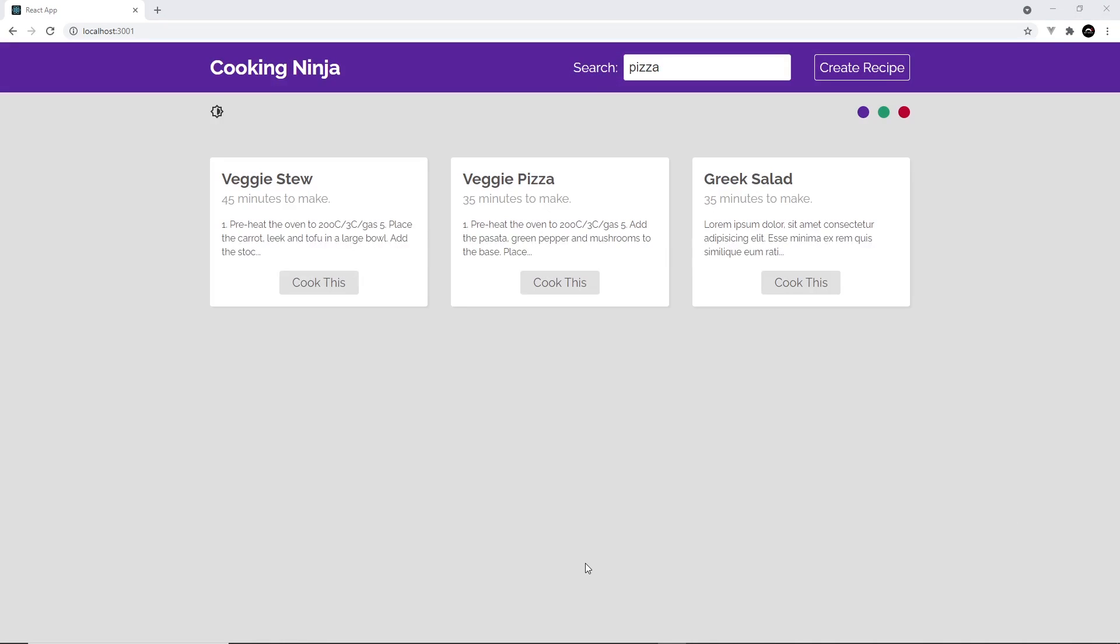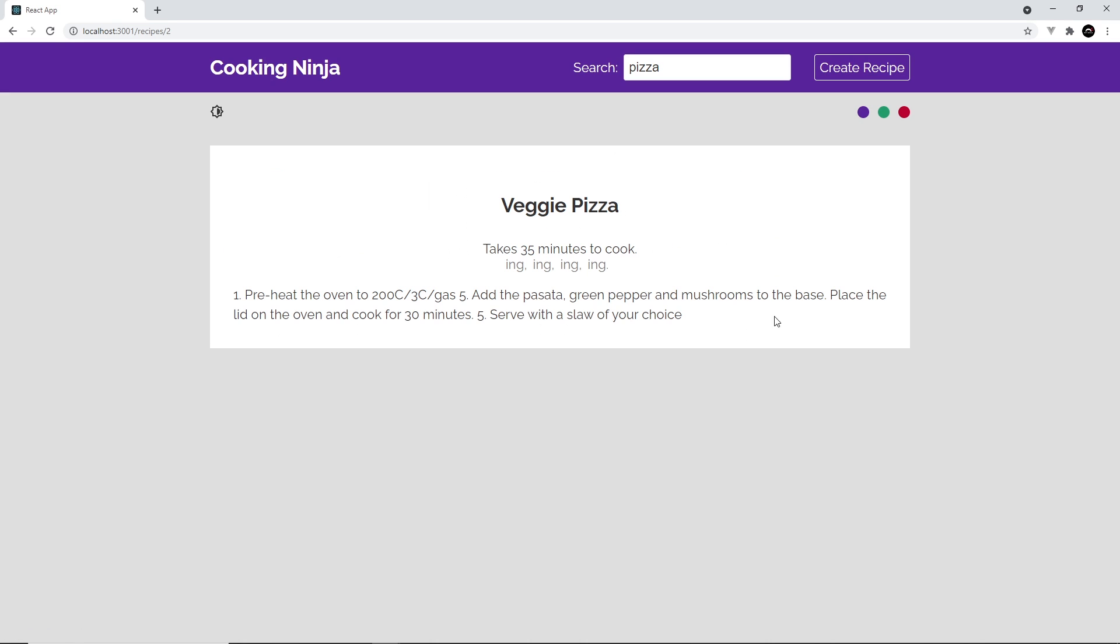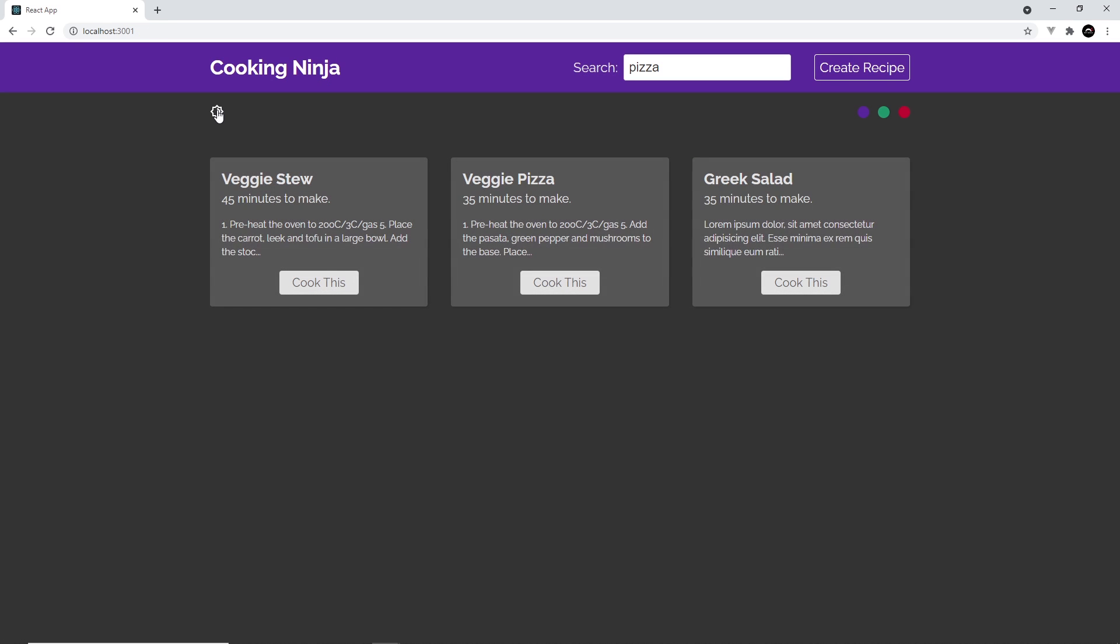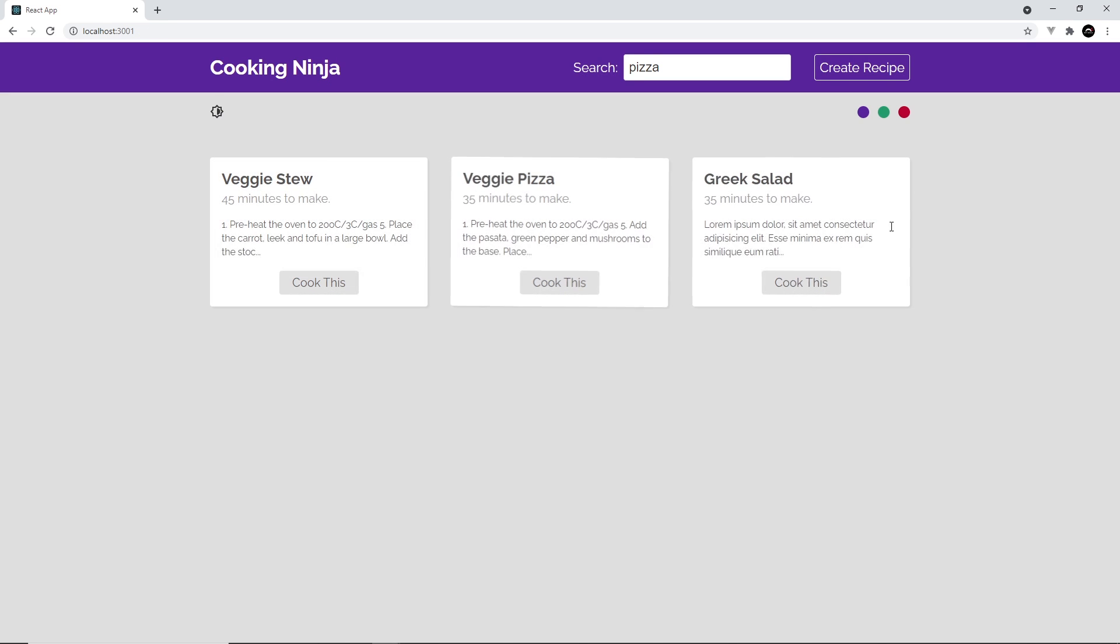A recipe website where you can add, list and delete your favorite recipes. And this also includes a light and dark mode as well as a color theme picker.